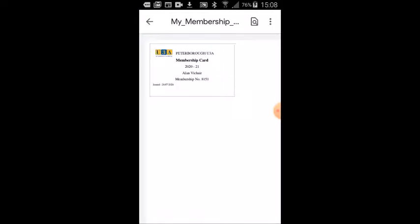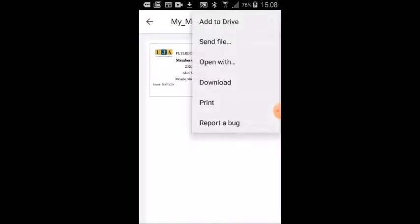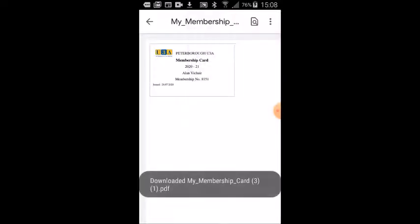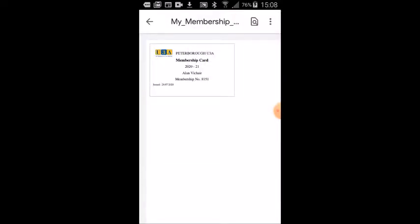If I now click on the three little dots in the top right hand corner, I've got the option to download. I click on download and it says down the bottom downloaded my membership card. It's saying version 3 because I've done this before.